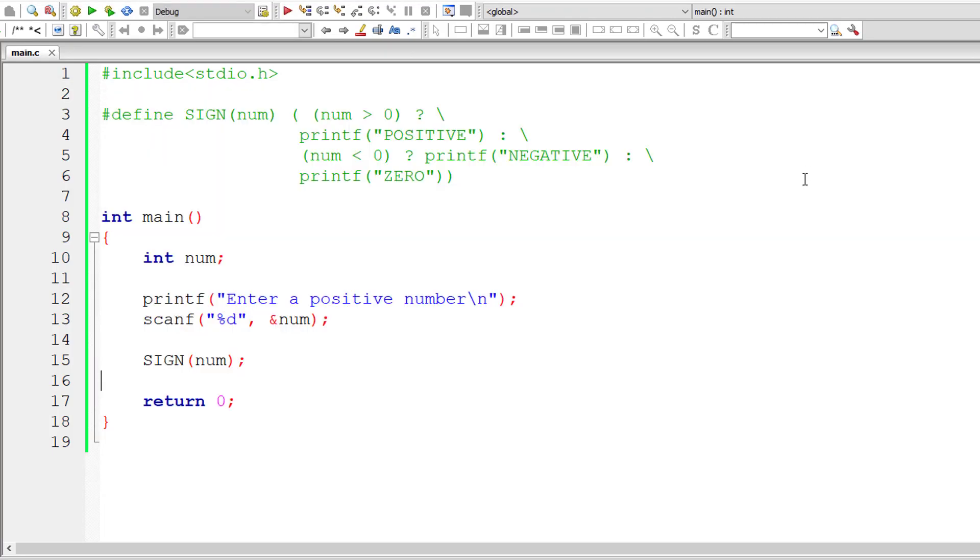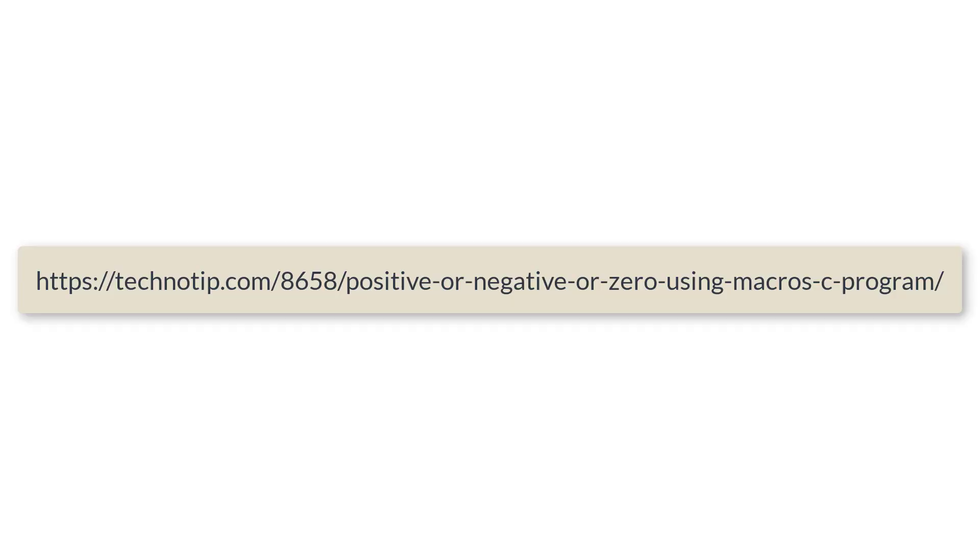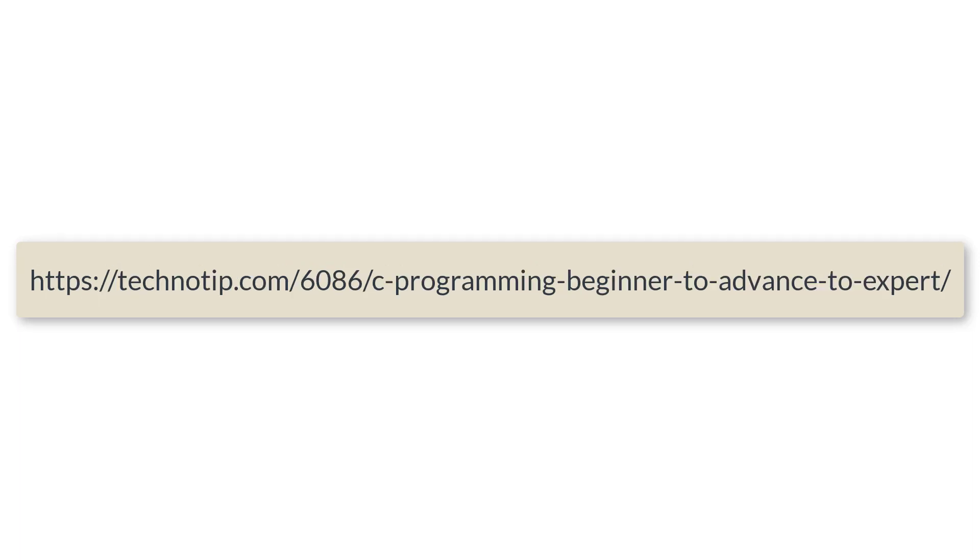So this is how we make use of macros to find if user input number is positive, negative or zero using macros and ternary operator. Please visit the link present in the description section of this YouTube video for source code notes and discussion about this topic. Please stay subscribed to our YouTube channel and blog.